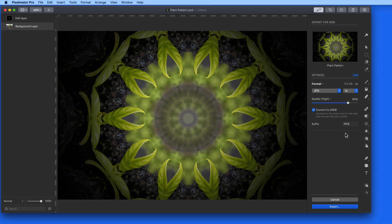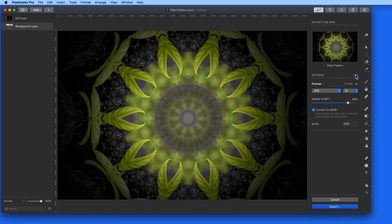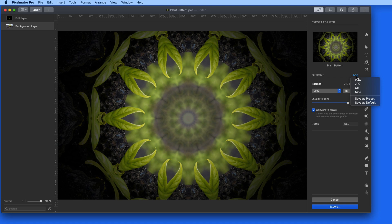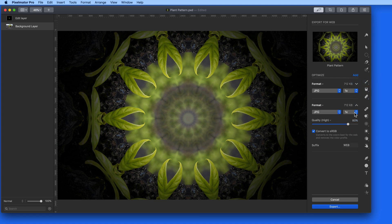Click this Add button and we can export another version of the image at the same time. So I could export a second JPEG at a different size or switch it to a PNG file.